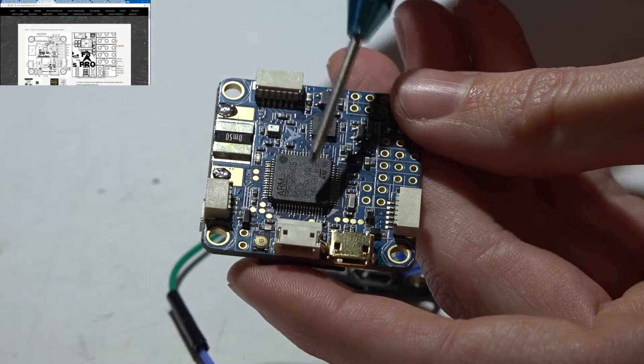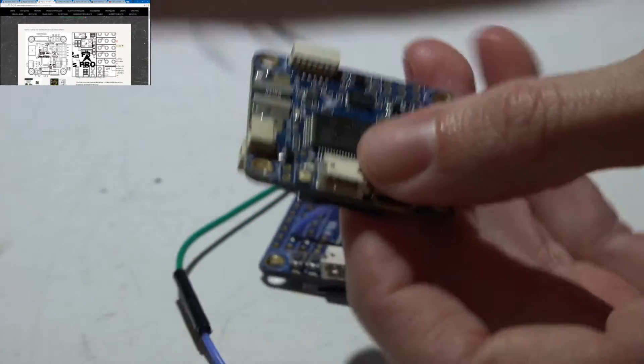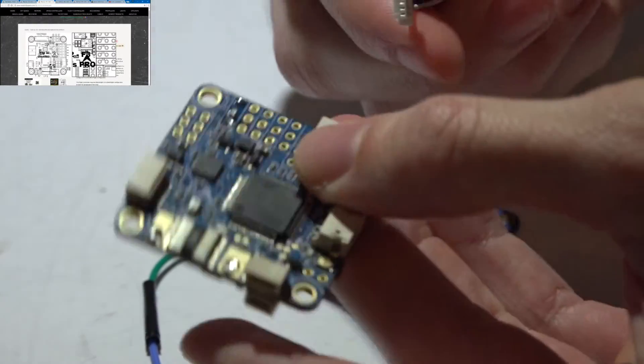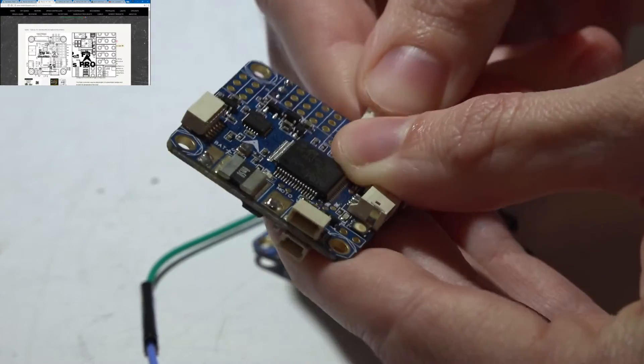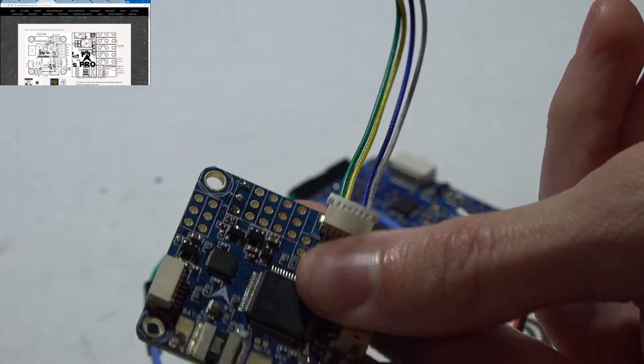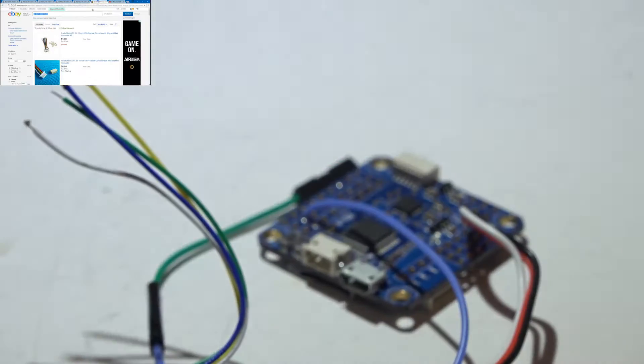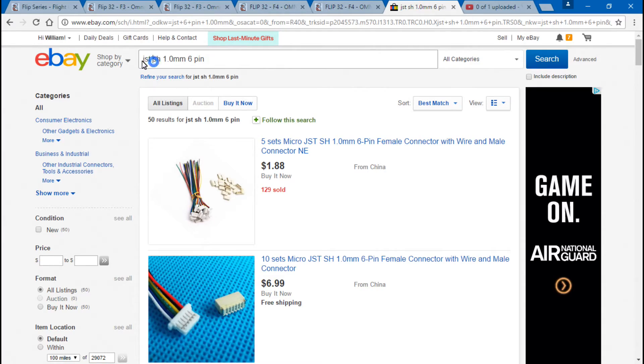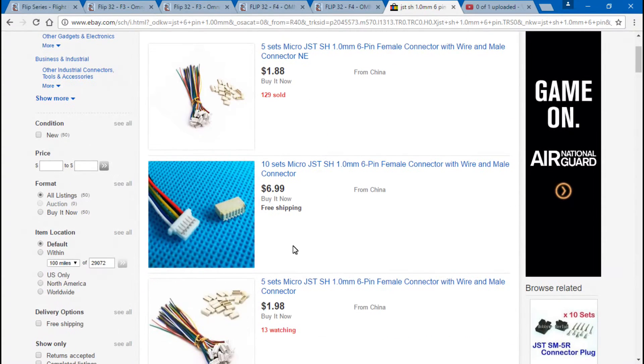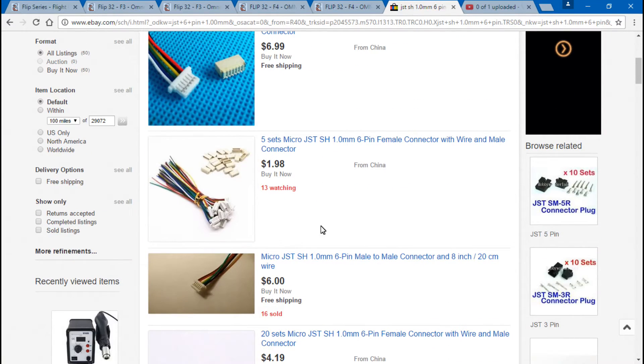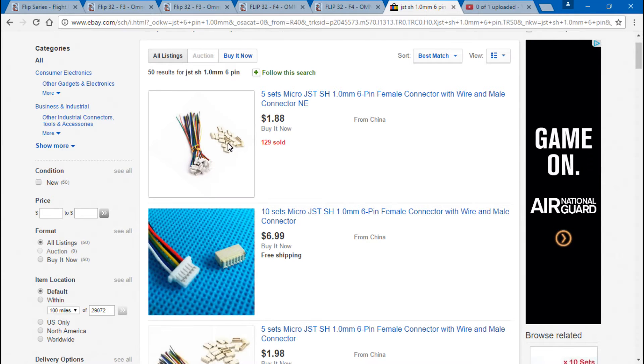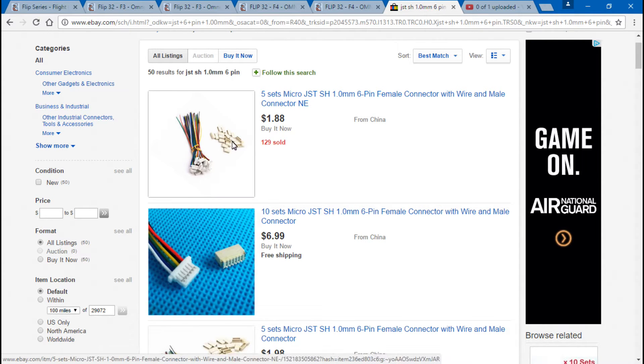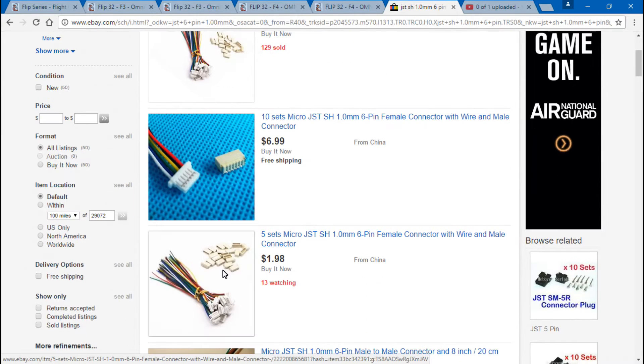Just a little tip for you guys, if you do need a harness, like this, that can plug into either one of these connectors. What you guys want to do is go to eBay, and what I do is search for JSTSH 1.0mm 6-pin or 4-pin, depending on which connector you want to use. And that will bring up a bunch of different options, and you can just shop through here, find the cheapest one you want. Just a little side note, some of these come with the female connectors, just in case the plastic ones on your flight controller ever break off. You can use these for replacements.